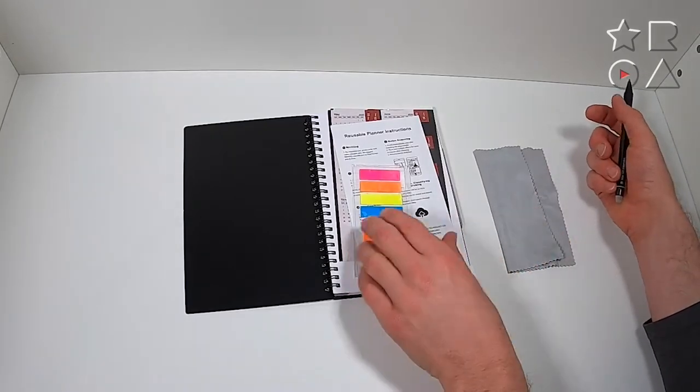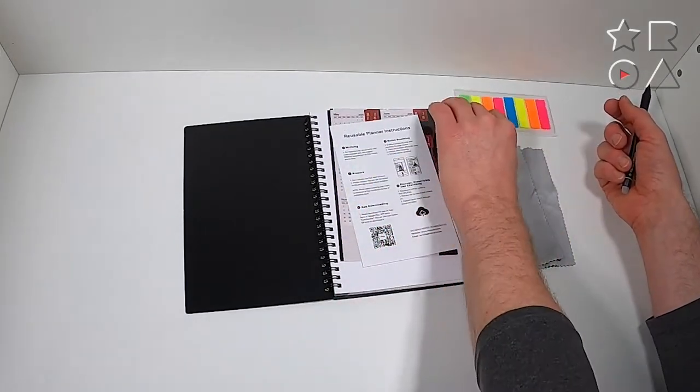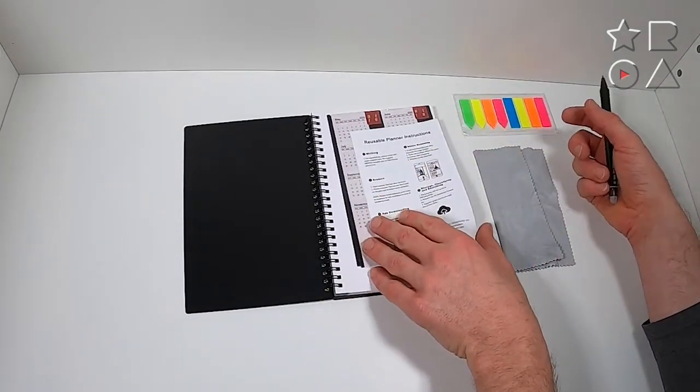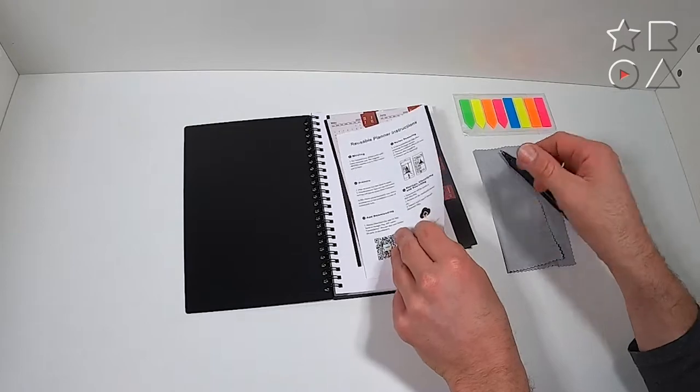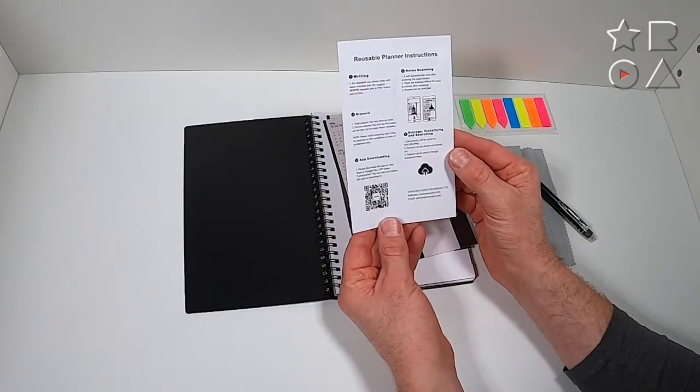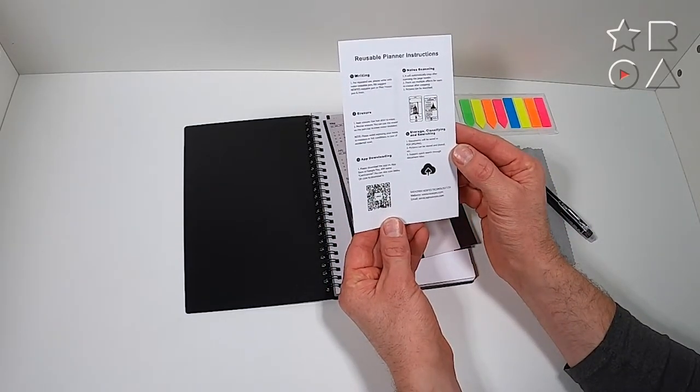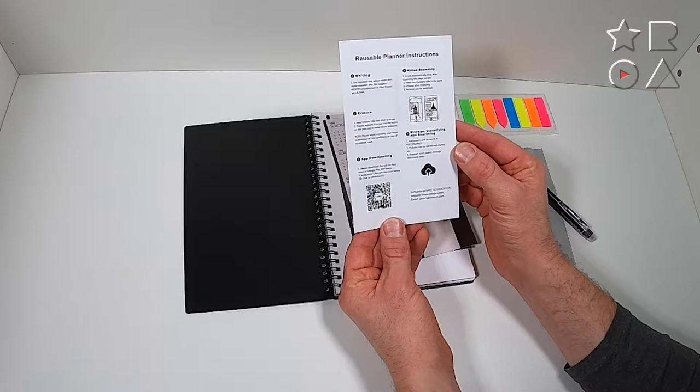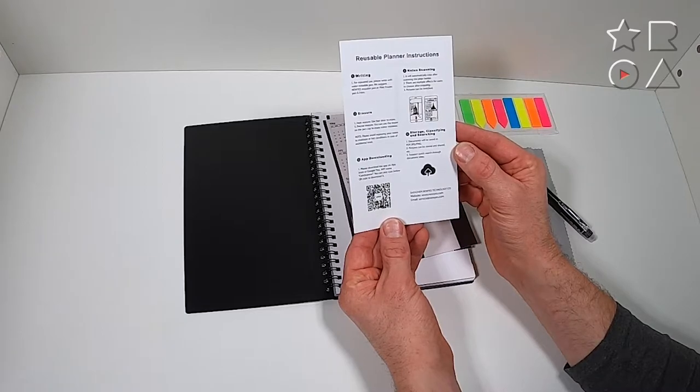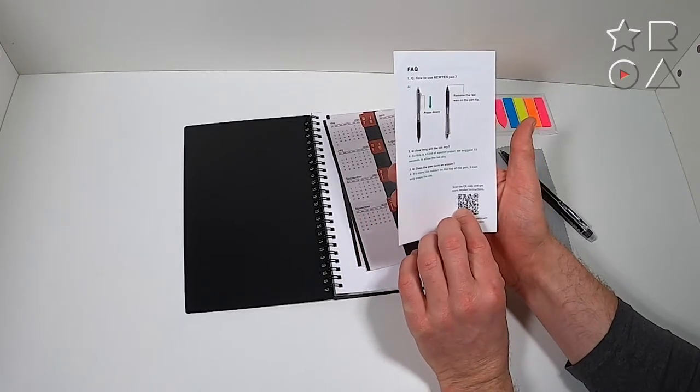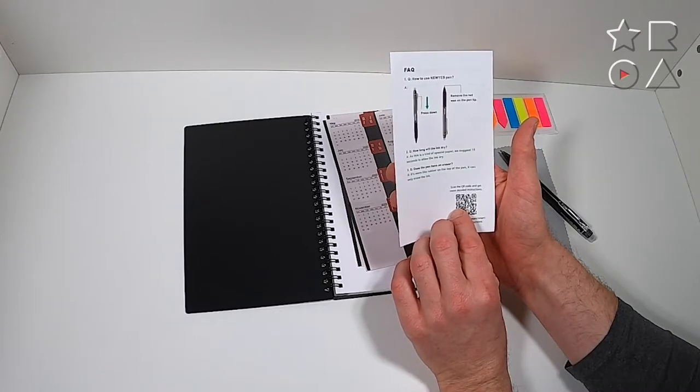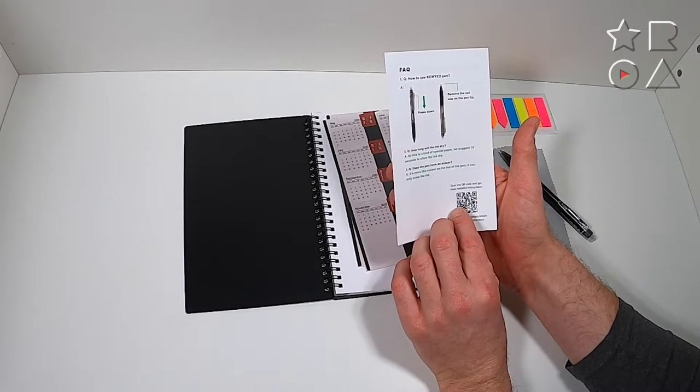You get a little cloth here for cleaning, some markers, and a little instruction leaflet that tells you to download the companion app that allows you to take pictures of your notes and upload them to services that you might use. Nothing too shocking here, it's pretty standard stuff.